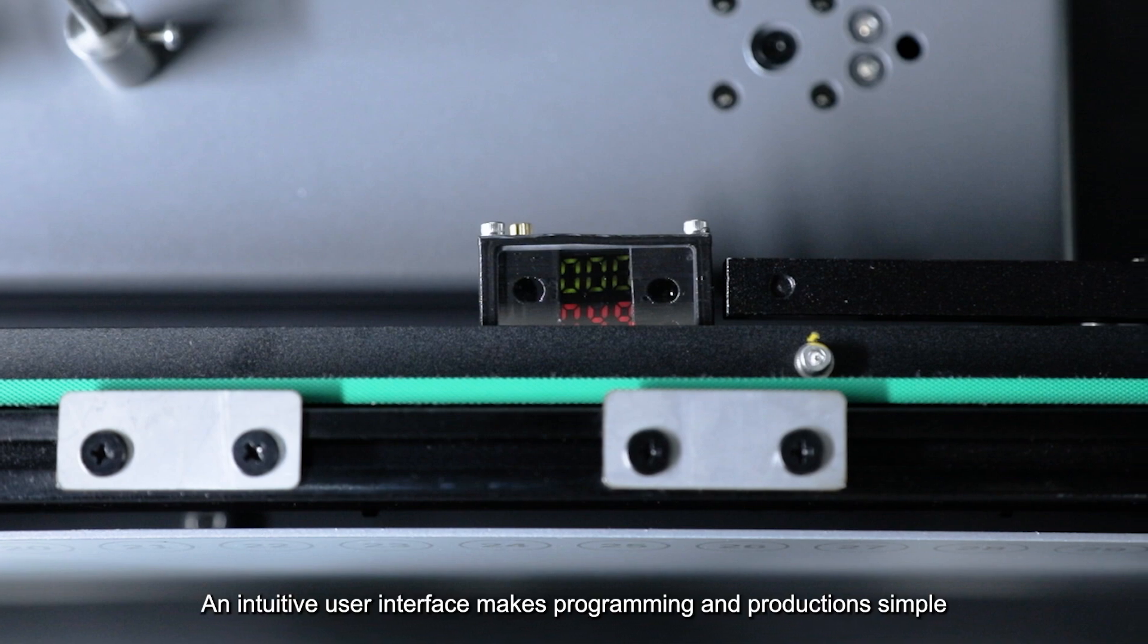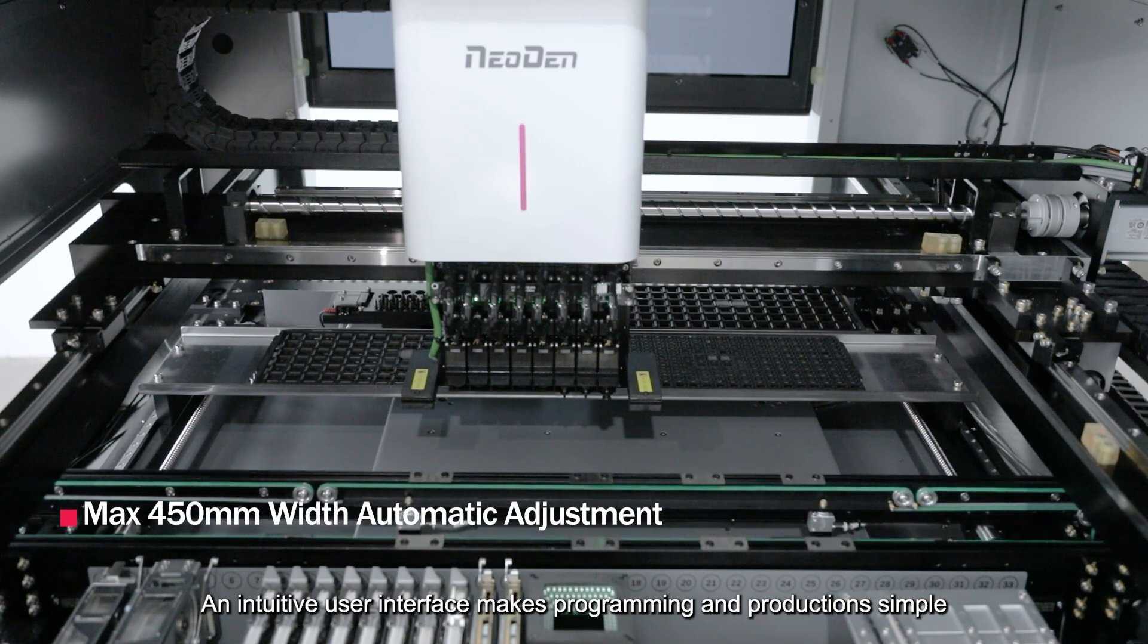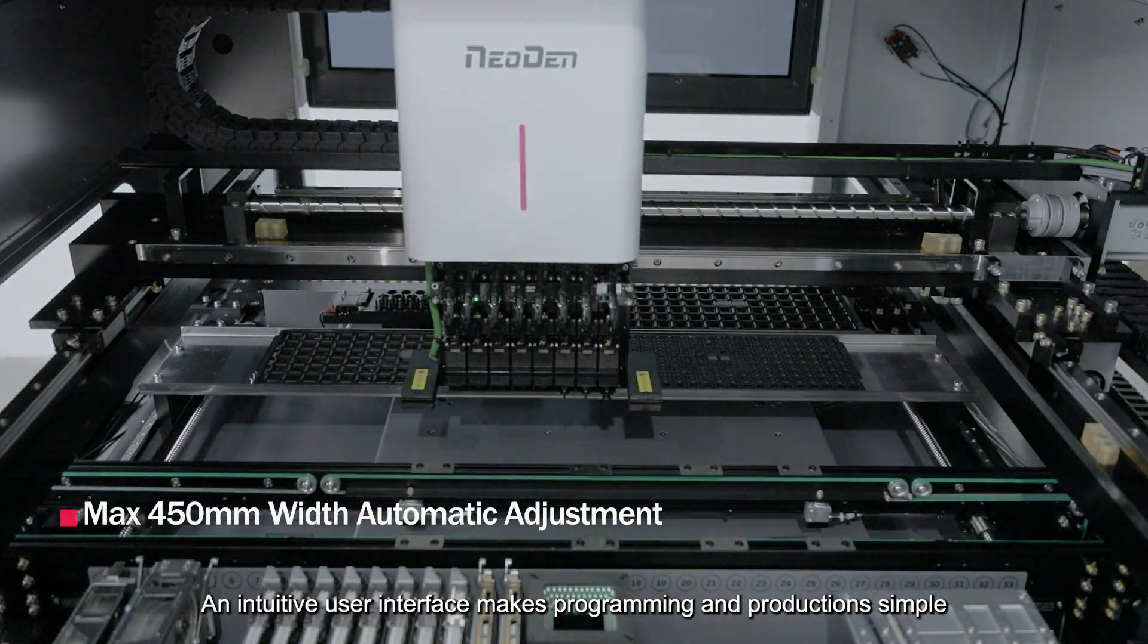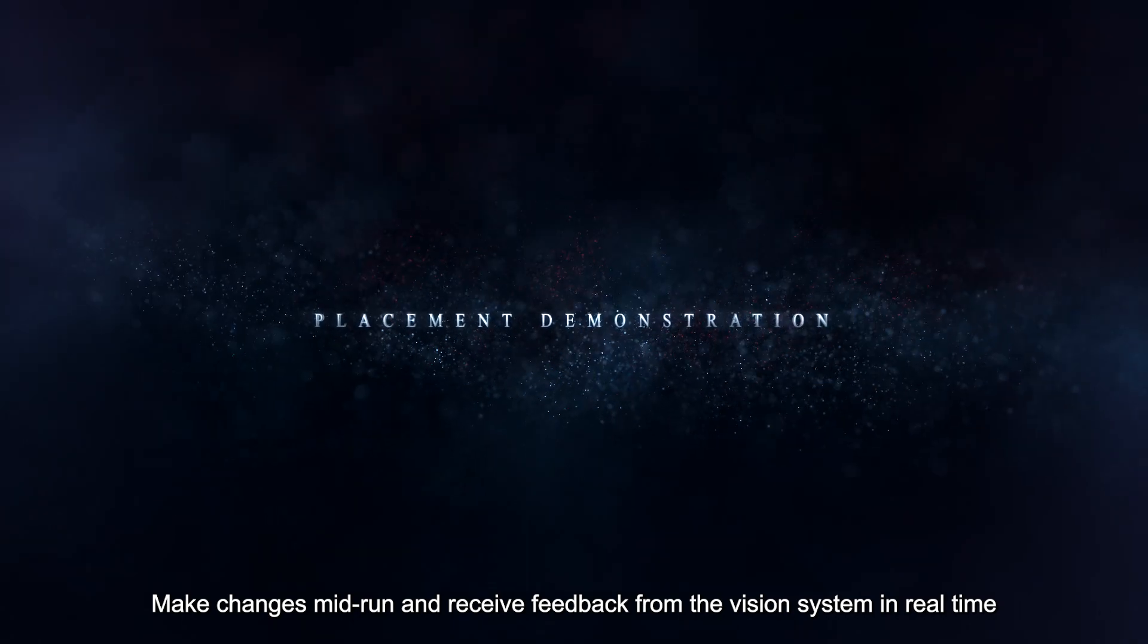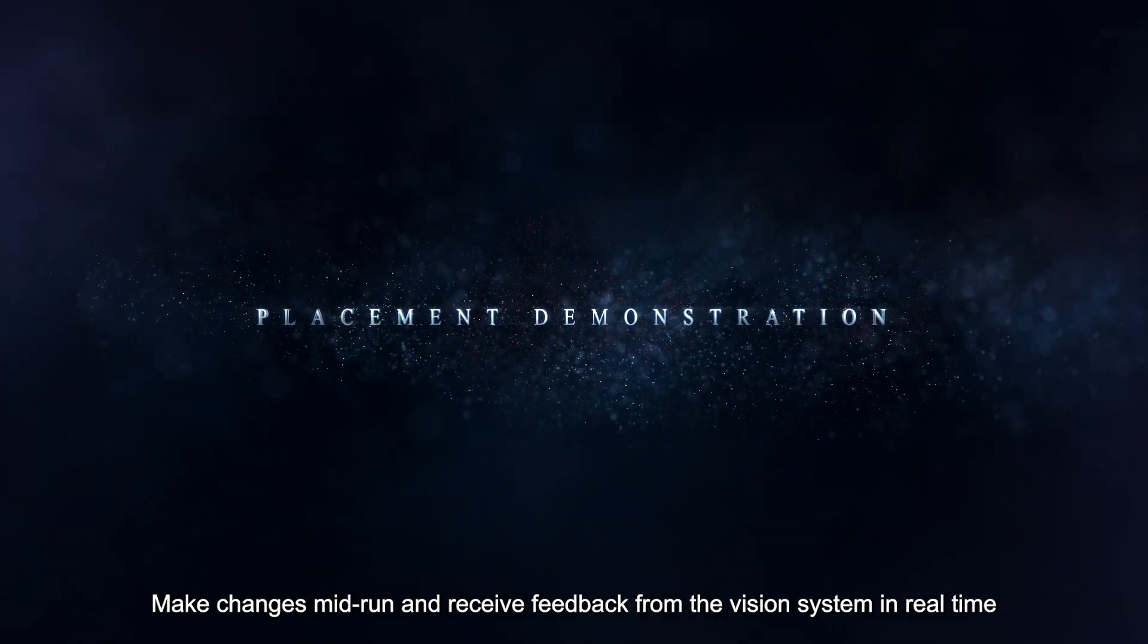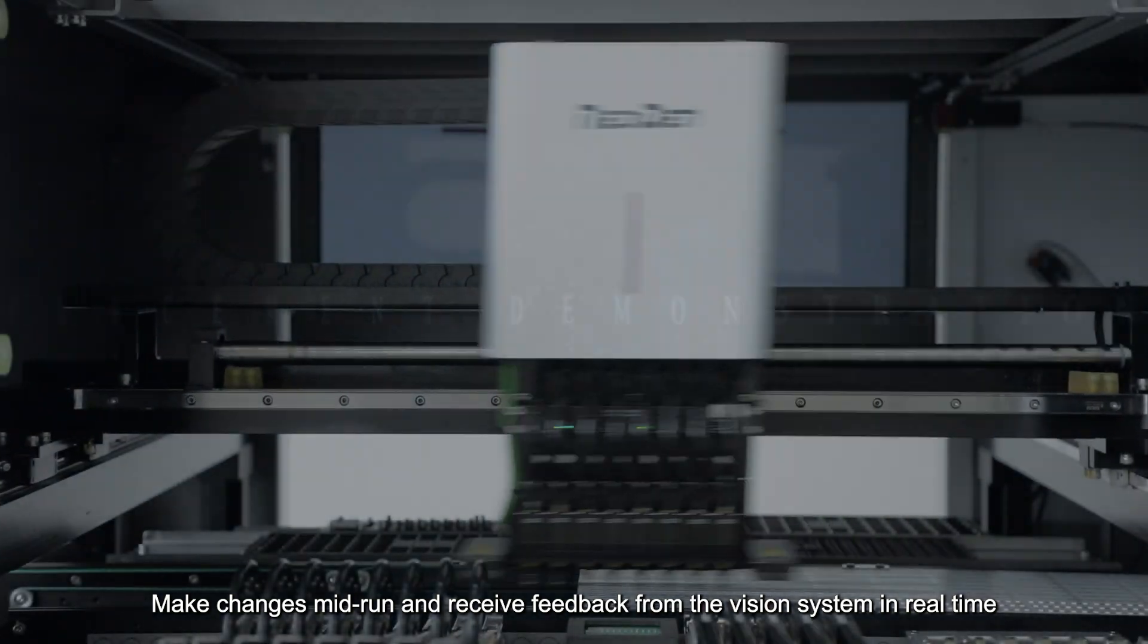An intuitive user interface makes programming and production simple. Make changes mid-run and receive feedback from the vision system in real time.